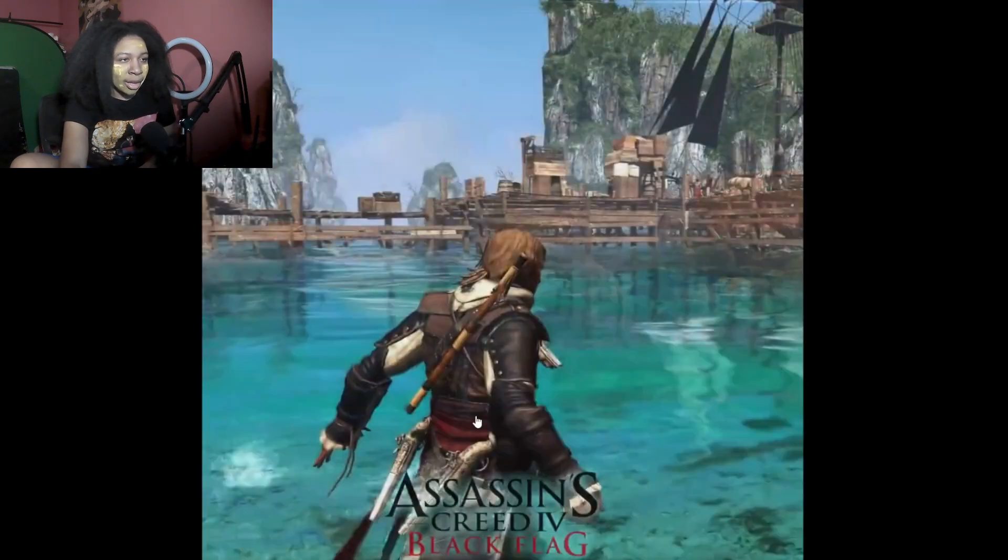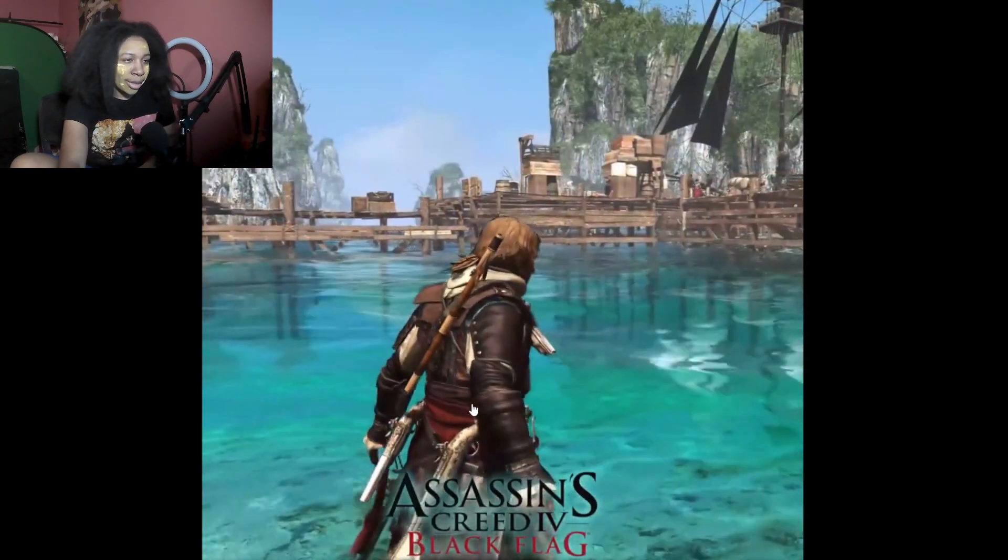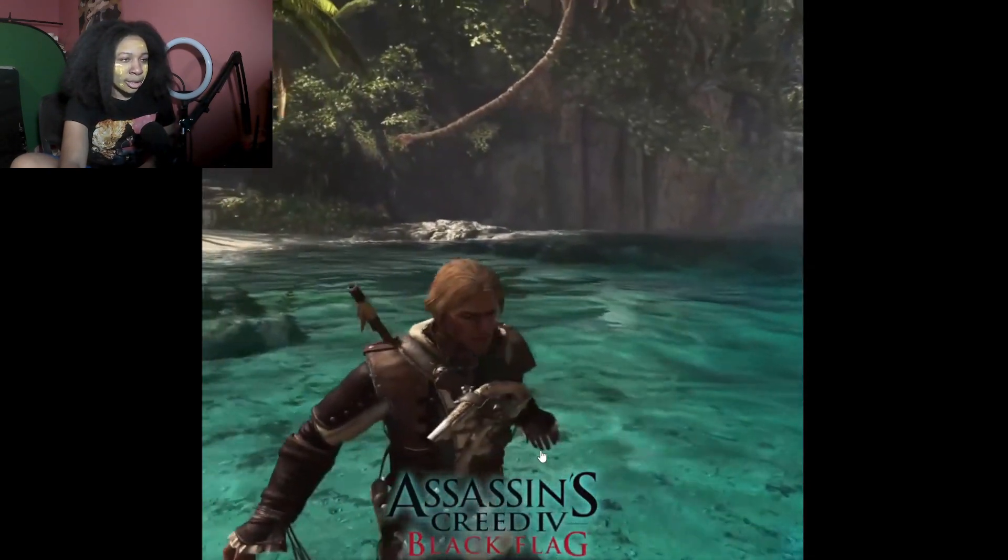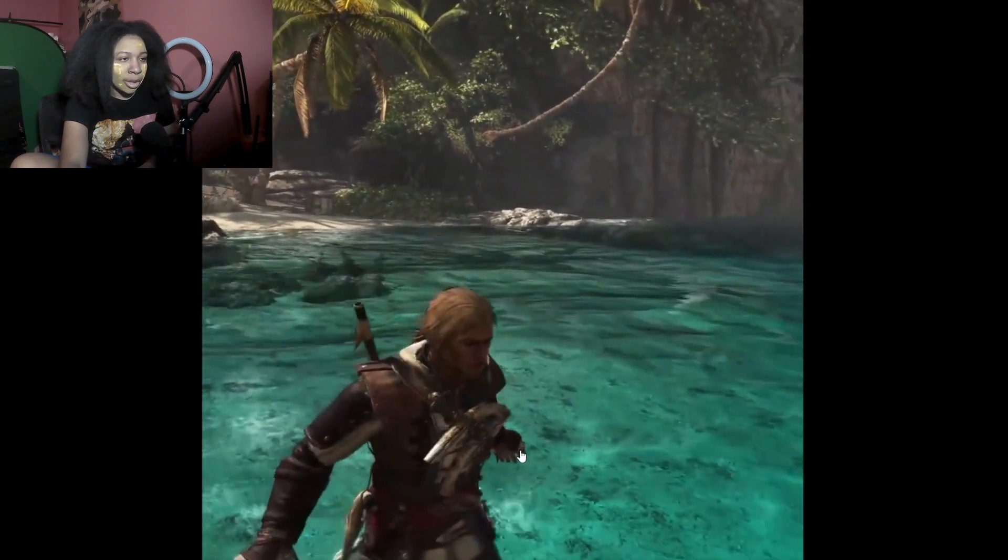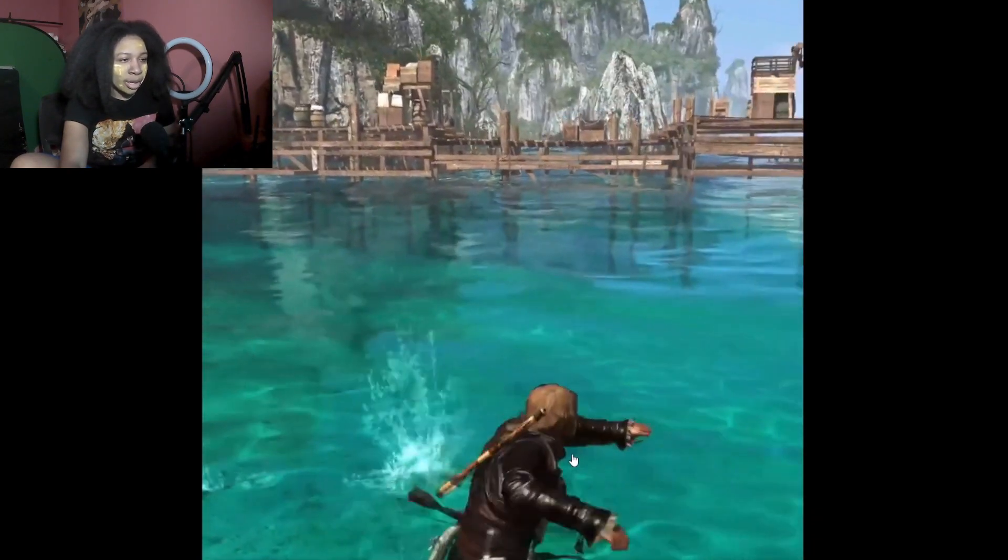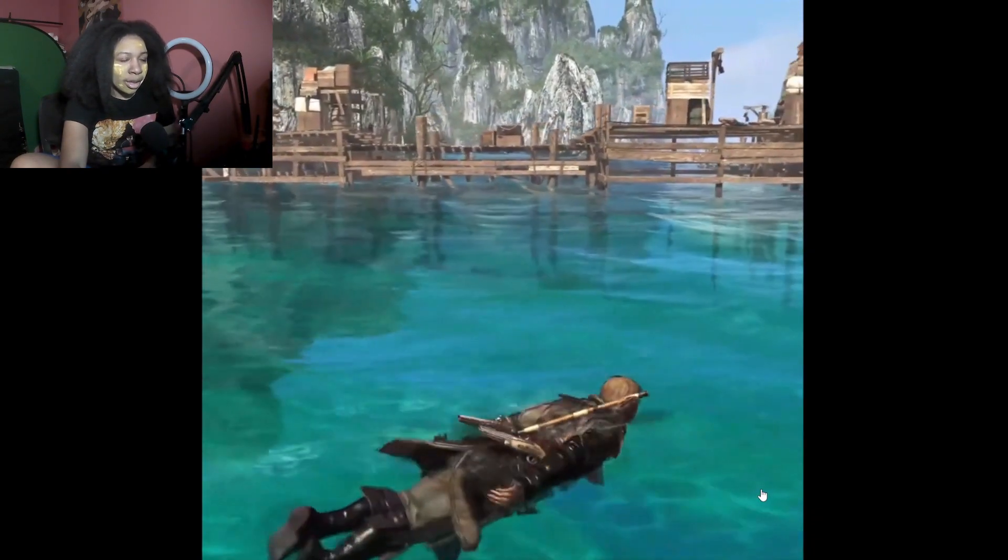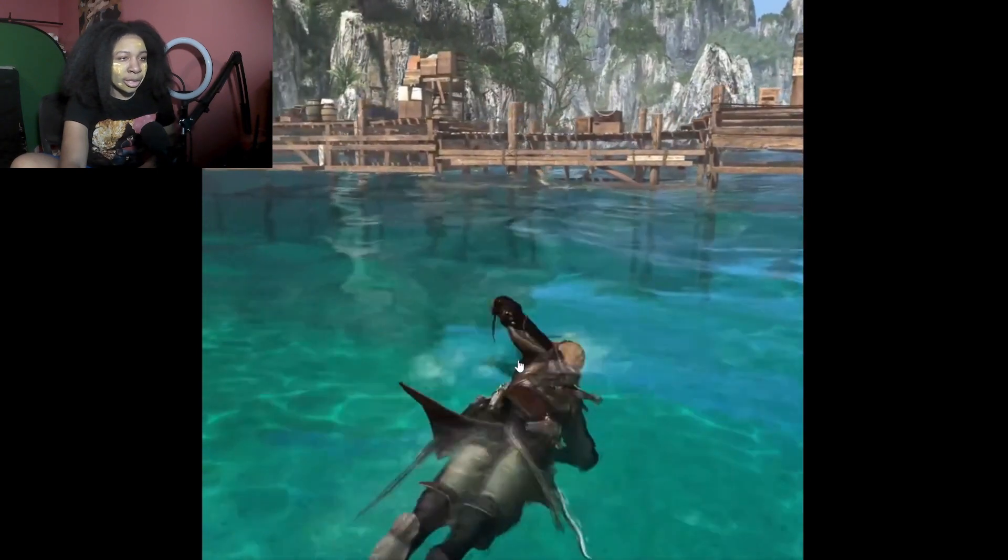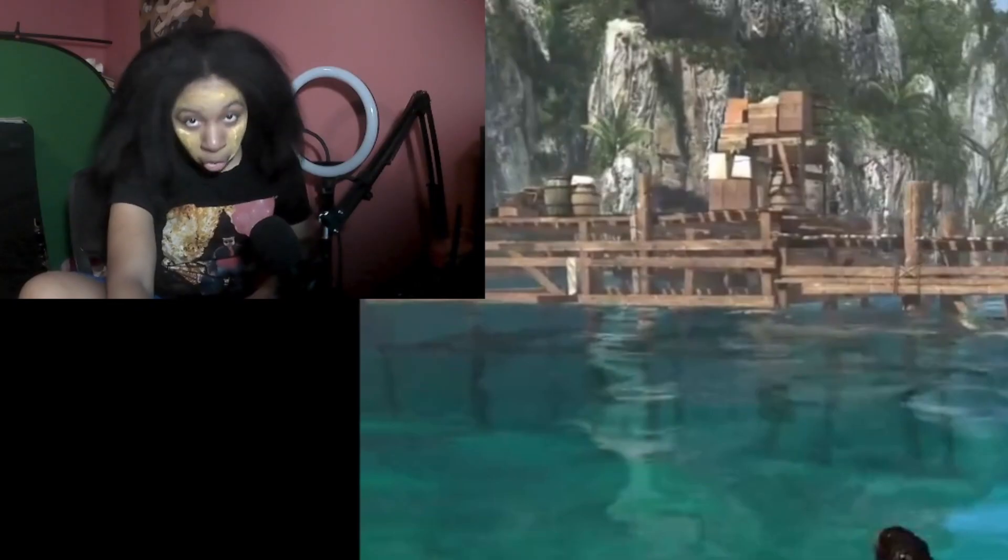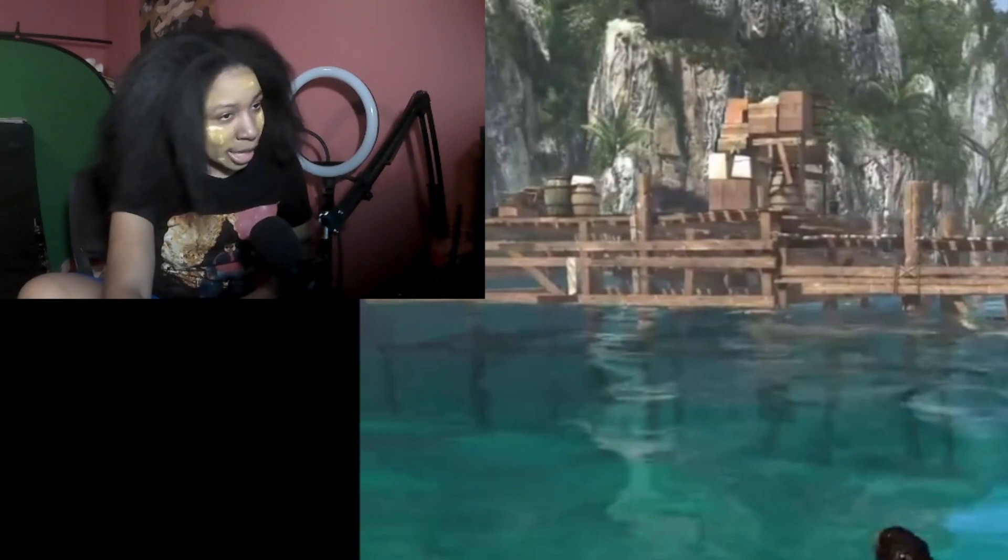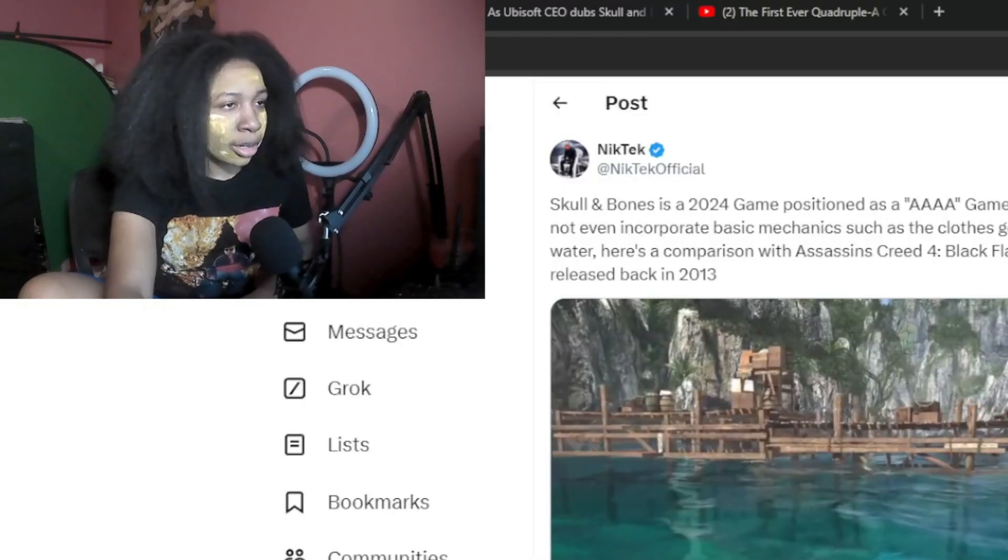Yeah. I don't even know if like other games are like that, that I play, you know, back then. I don't know. I have no clue. But yeah, I will say Assassin's Creed. It is crazy how a game 11 years ago can do this. And yet, you know, this is, I guess, triple A, triple A still back then. Now it's 11 years later. And we have a quadruple A game. We can't get wet clothes. Crazy.